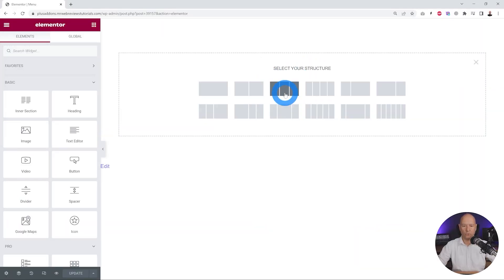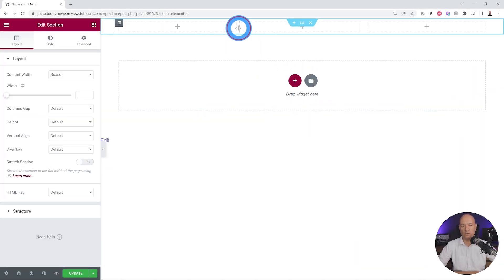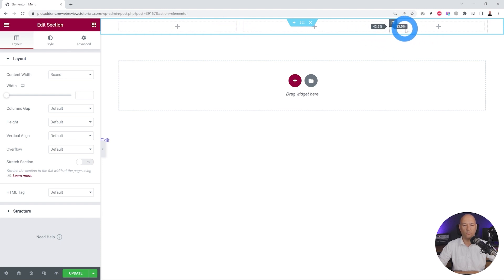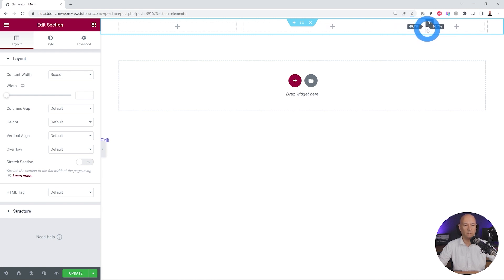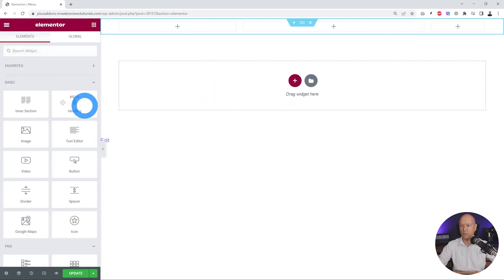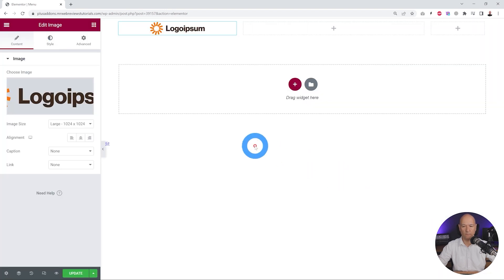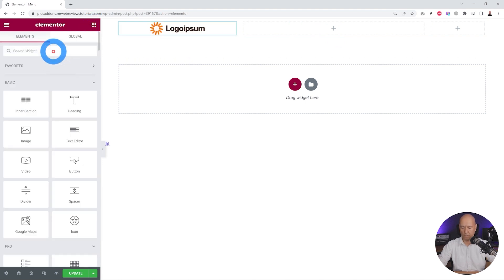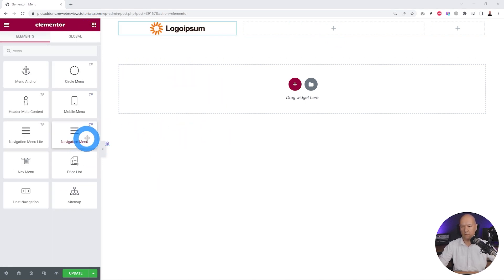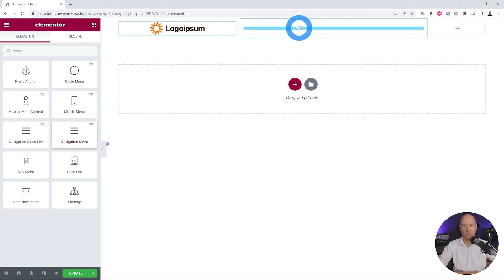Let's create our structure with three different columns — roughly 33%, 50%, and whatever's left for our hamburger menu, so about 50% for that. We're going to insert our logo in the first column using an image widget, drag and drop, then select and insert the uploaded logo. Next we insert a navigation menu widget from the Plus Add-ons — drag and drop it into the middle column.